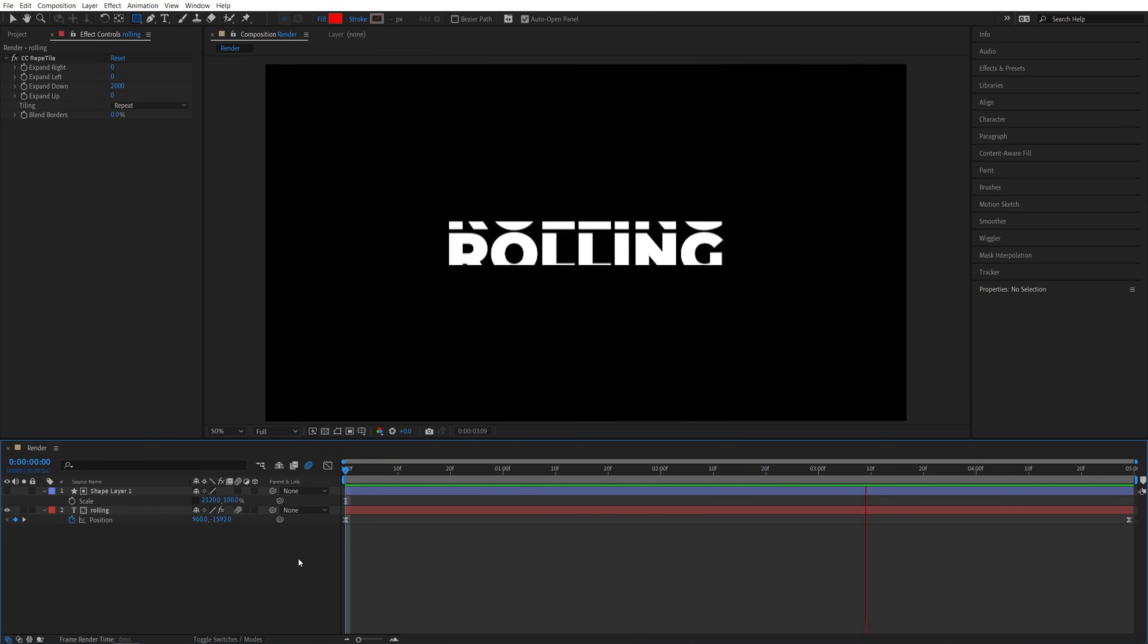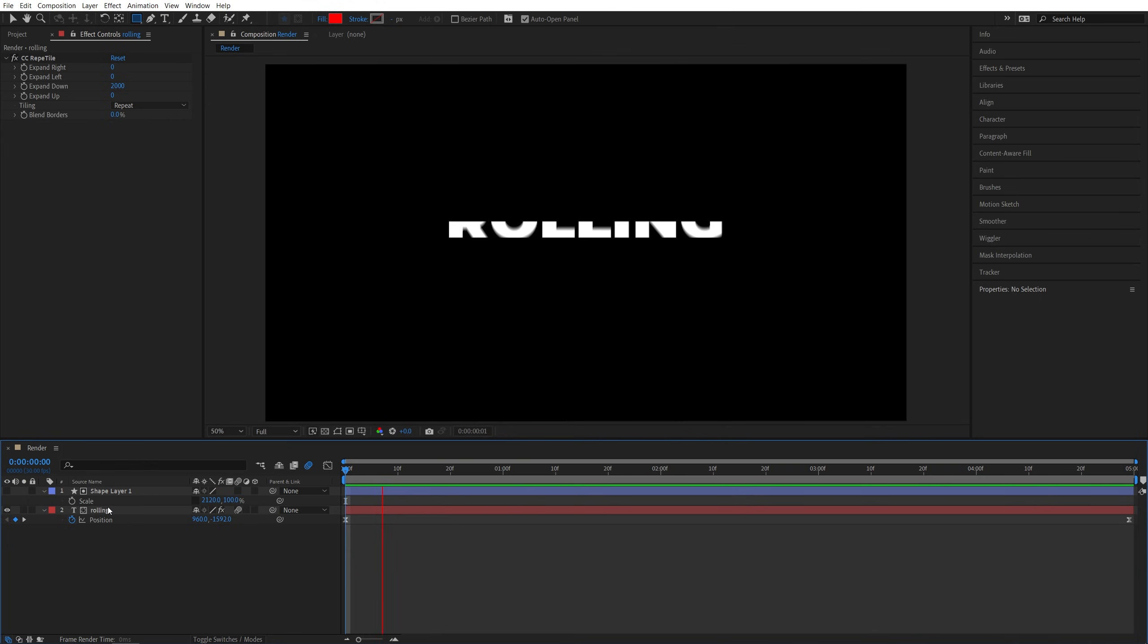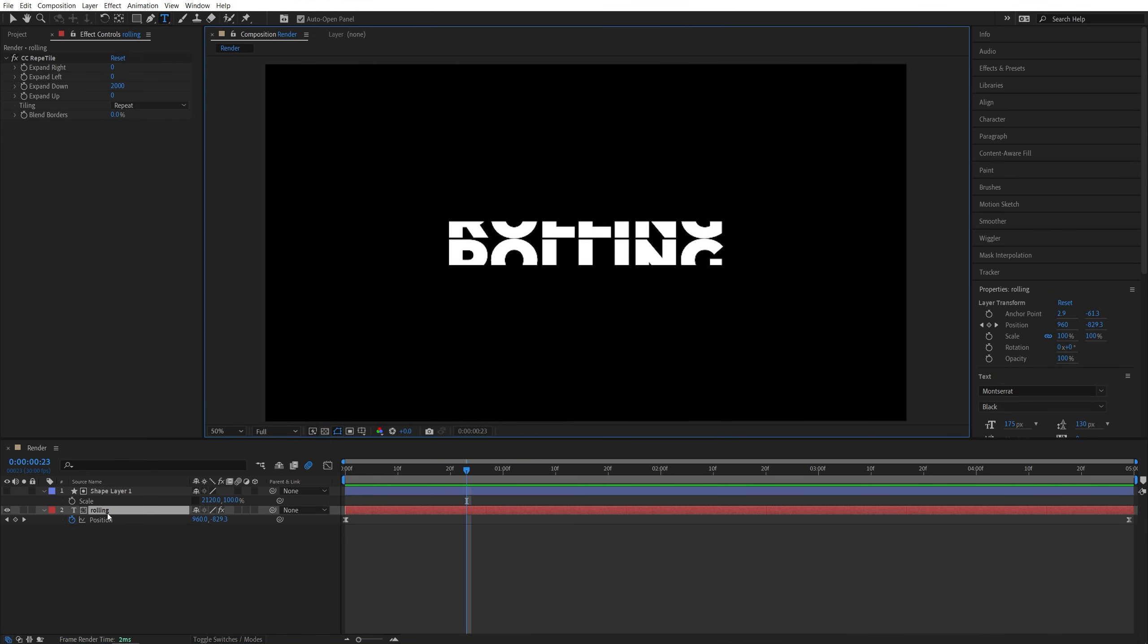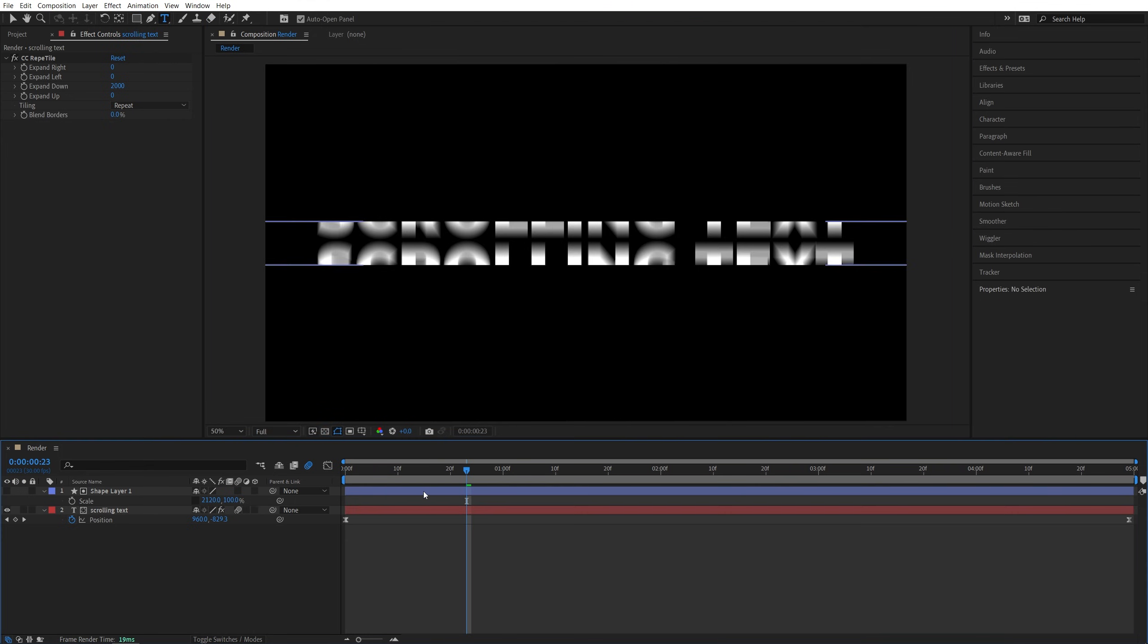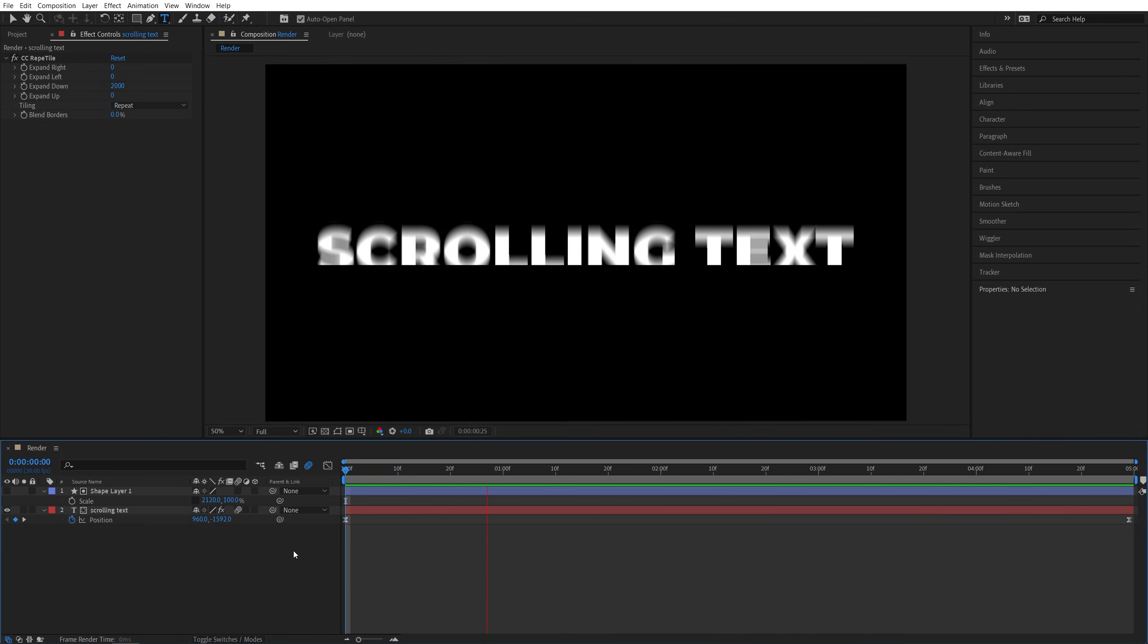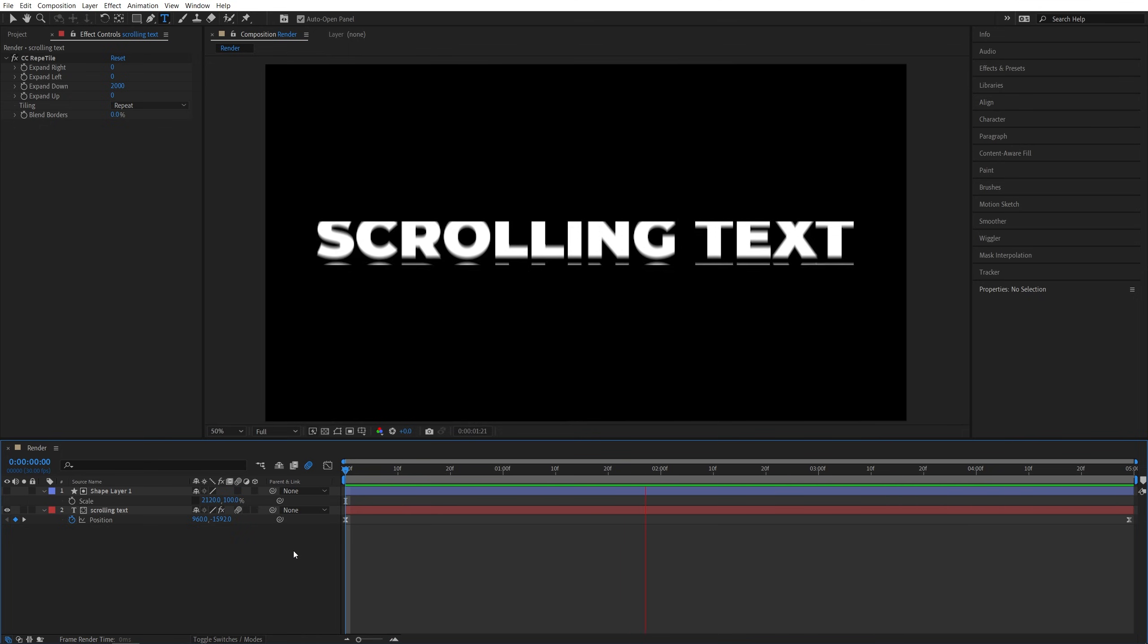And in order to change the text, it's super easy, all you have to do is just double click on the text layer, and then make it say something else, and then simply preview again, and here we have different text with the same kind of animation.